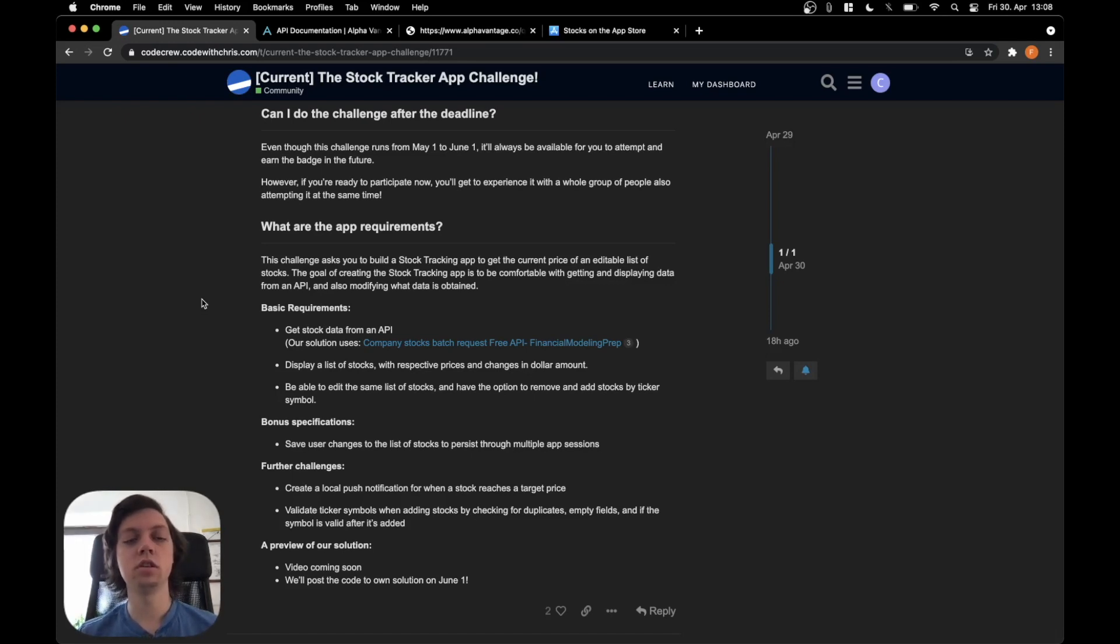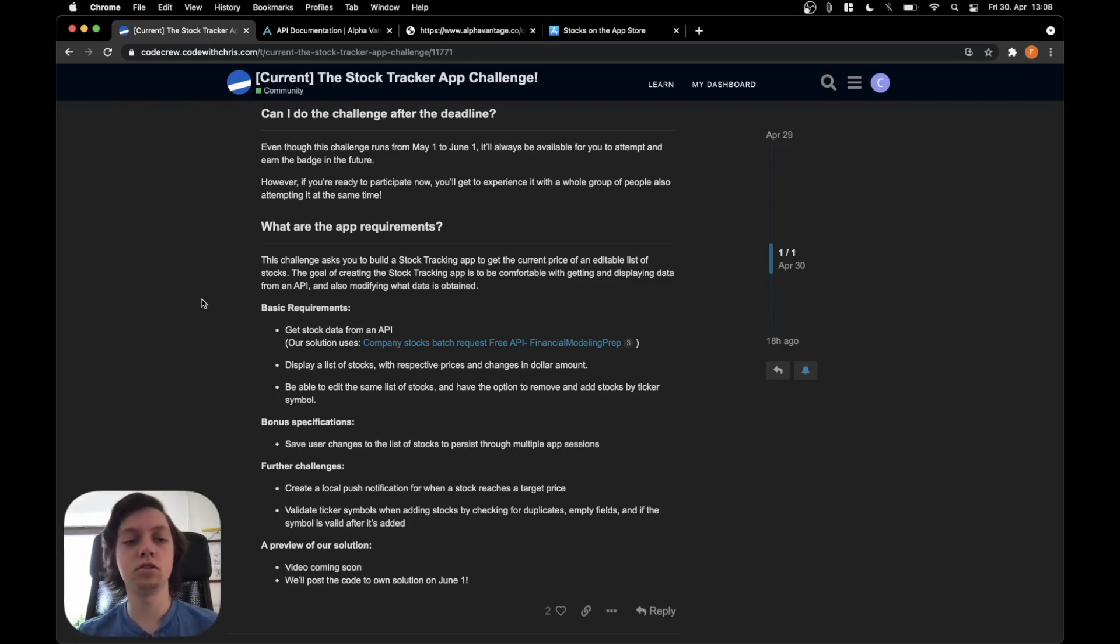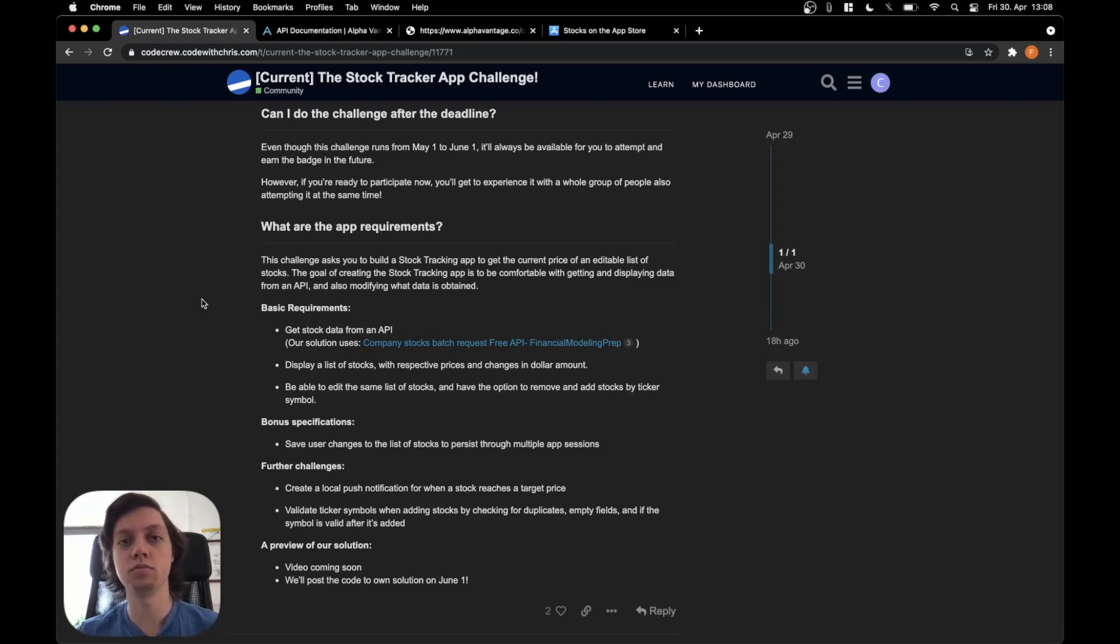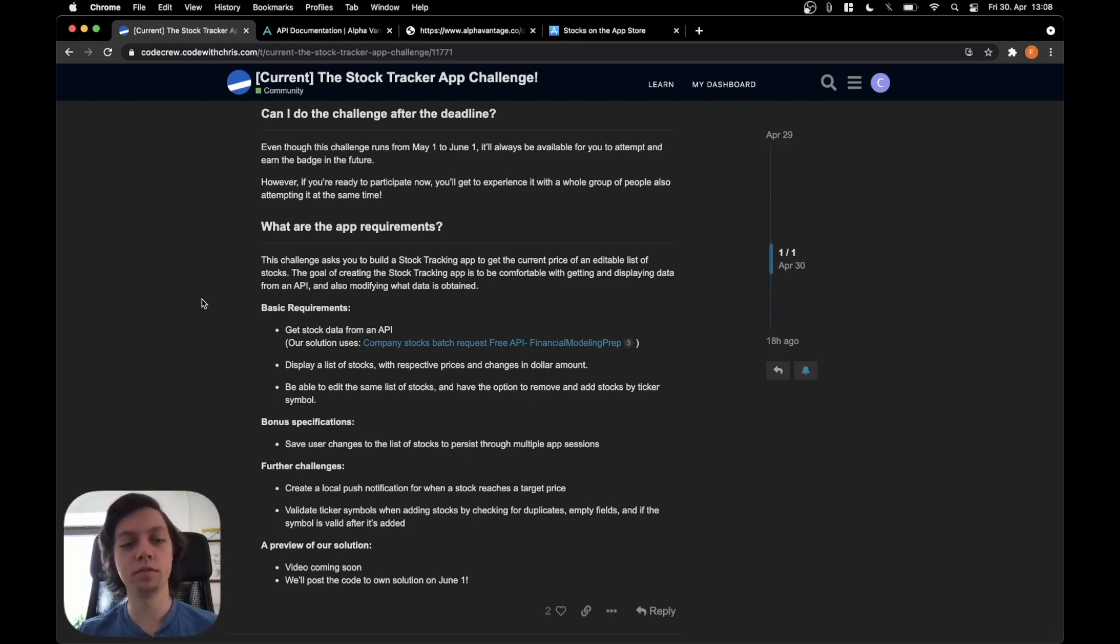Bonus specification: all of these list things should be persisted. A further challenge: create a local push notification for when a stock reaches a target price. I think we will skip this one actually.